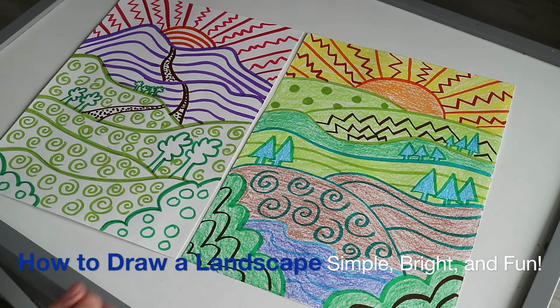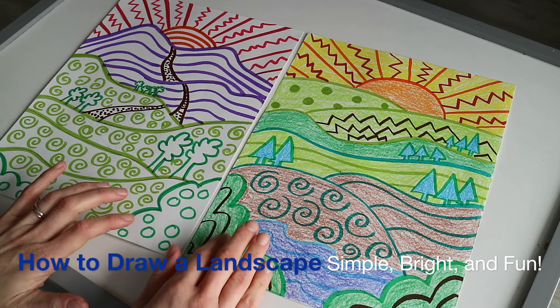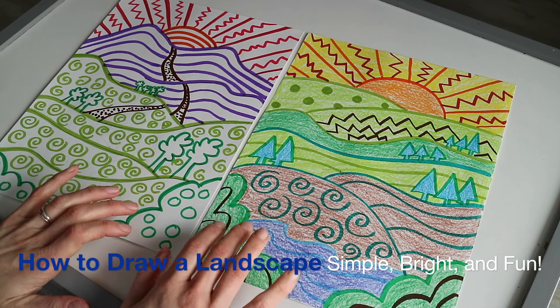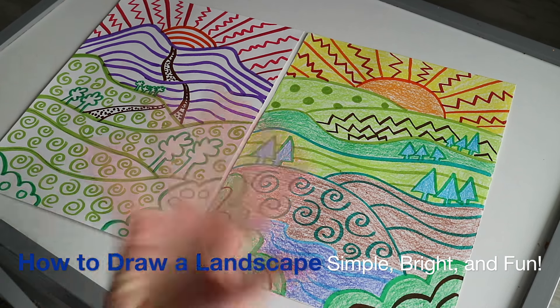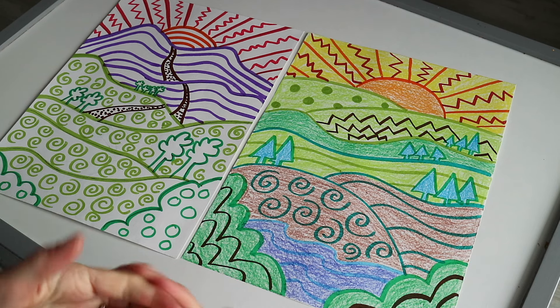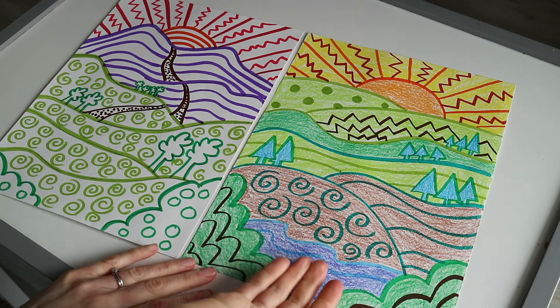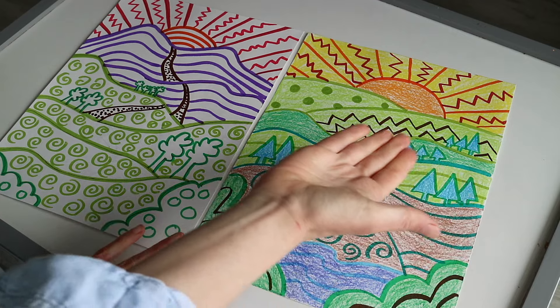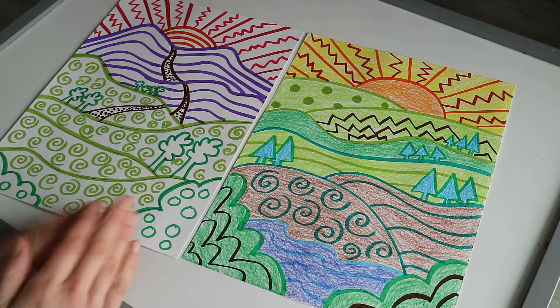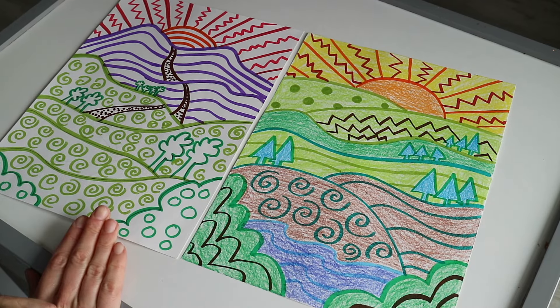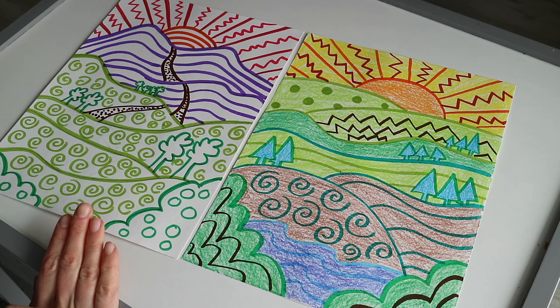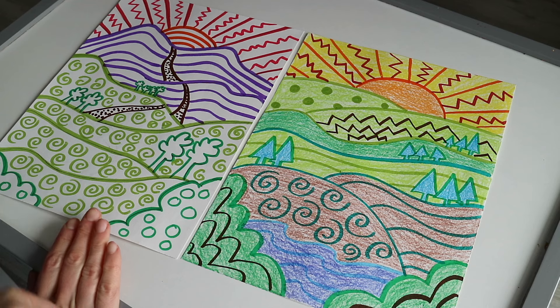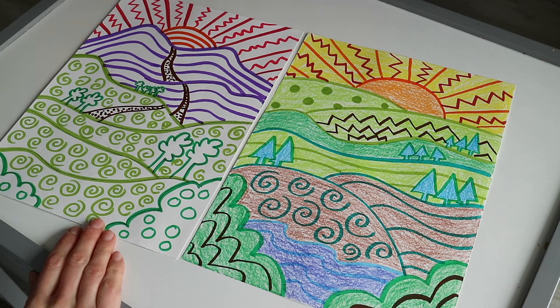Hey everyone, today we're gonna work on one of these fun landscapes. A landscape is any type of art that shows land. Landscapes could be rivers, hills, trees.